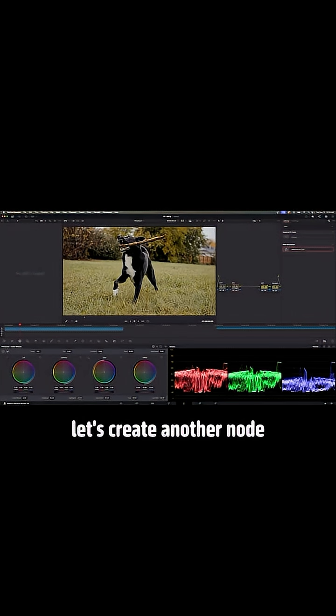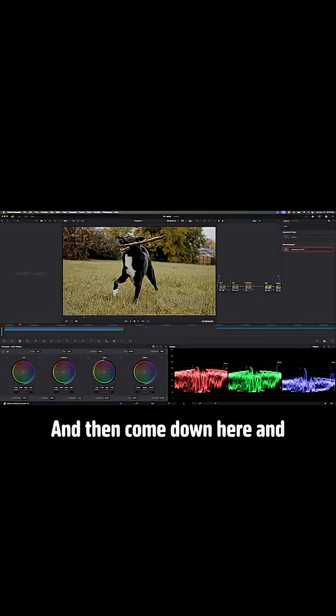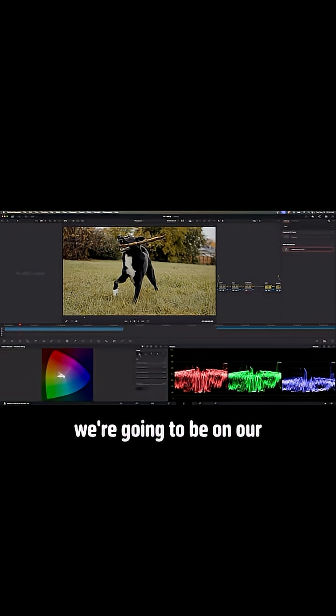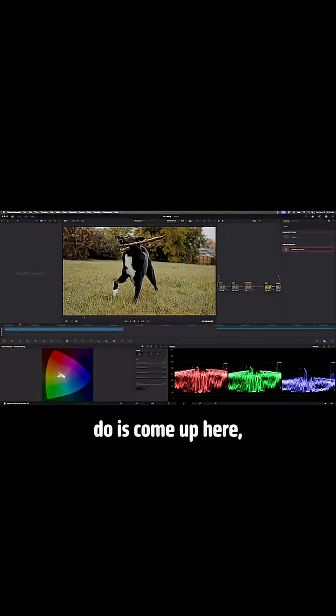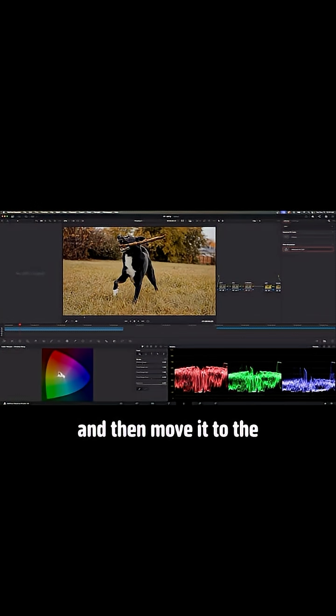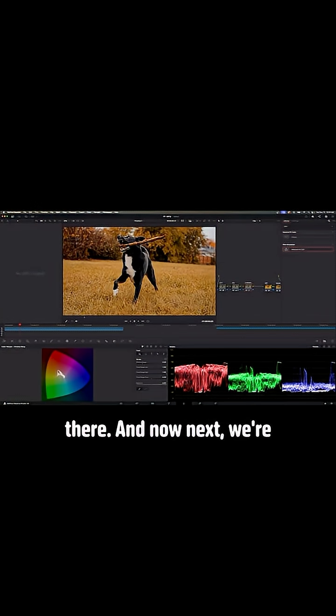And now let's create another node after the Adjustment node and label it Chroma Warp. And then come down here and click on the color warper and click on Chroma Warp. And for this effect, we're going to be on our normal mode. All you have to do is come up here, click on the grass, and then move it to the orange side, right up to there.